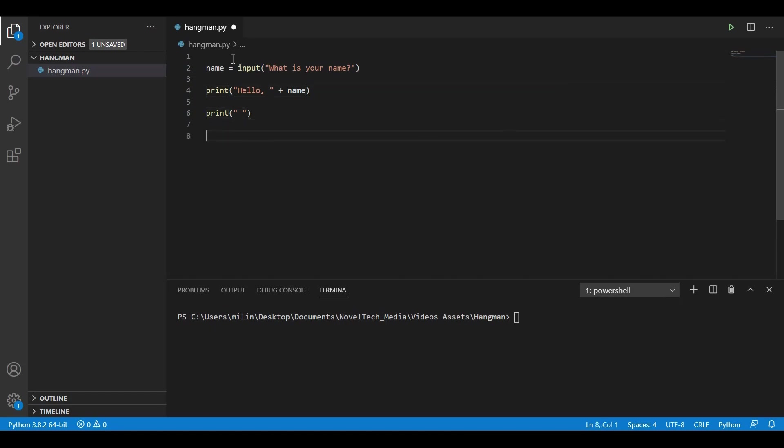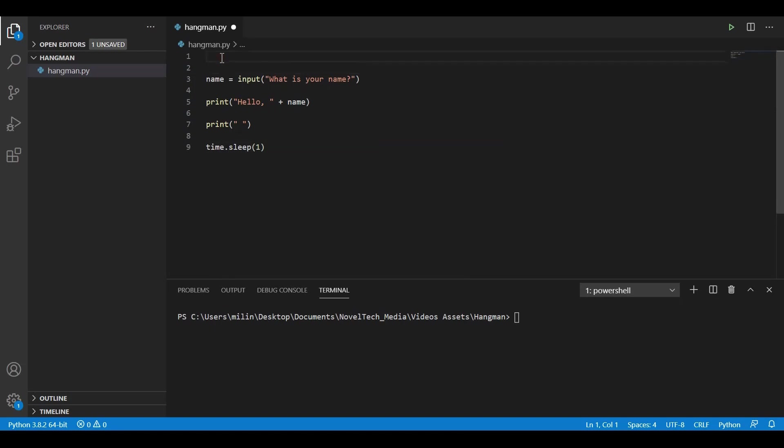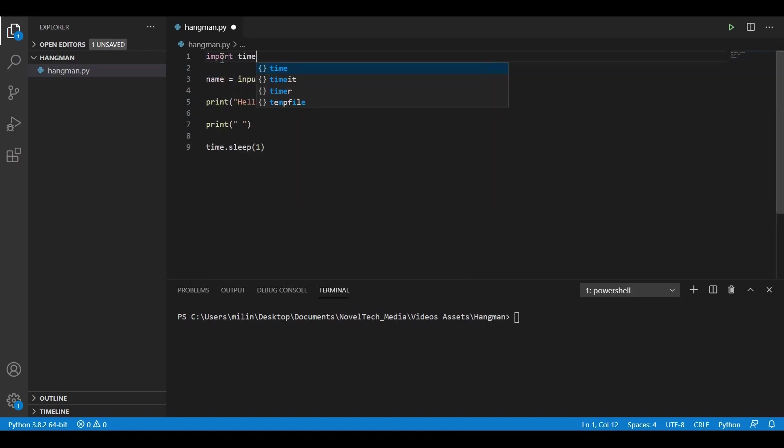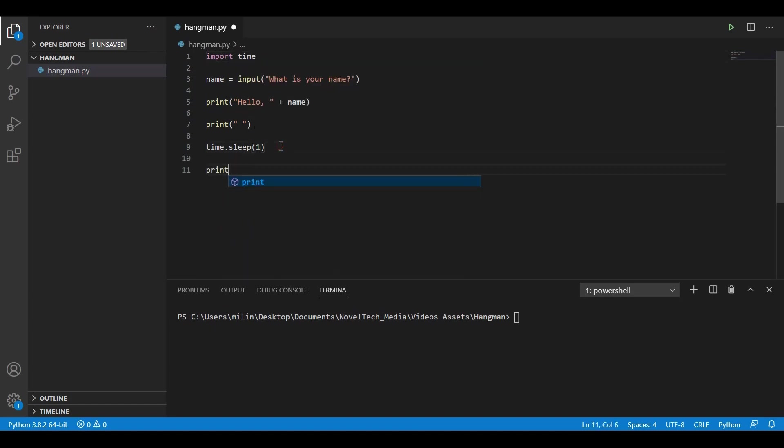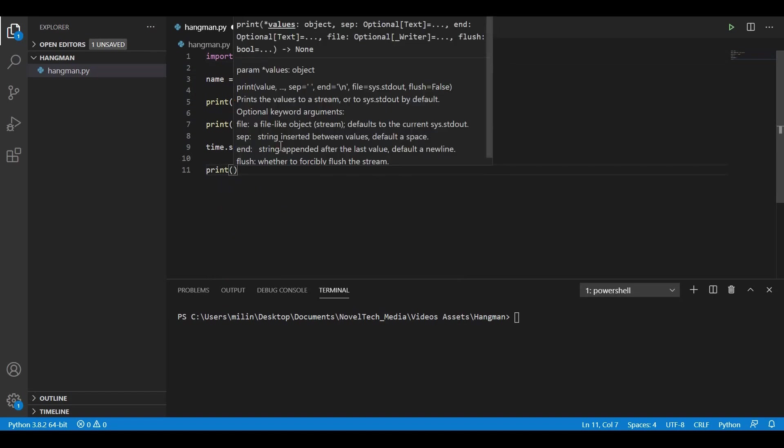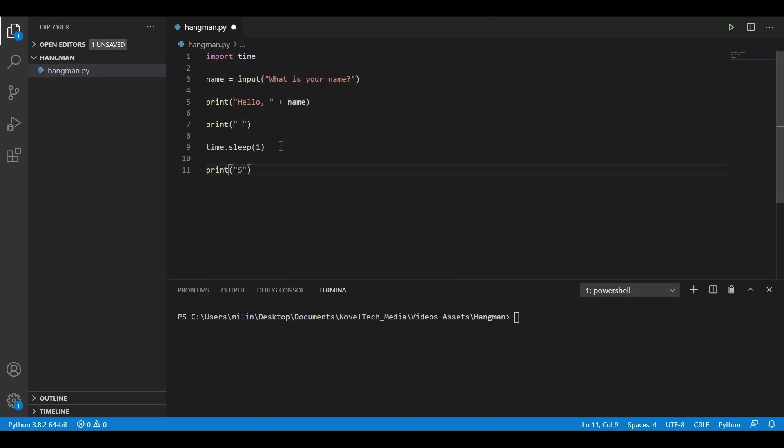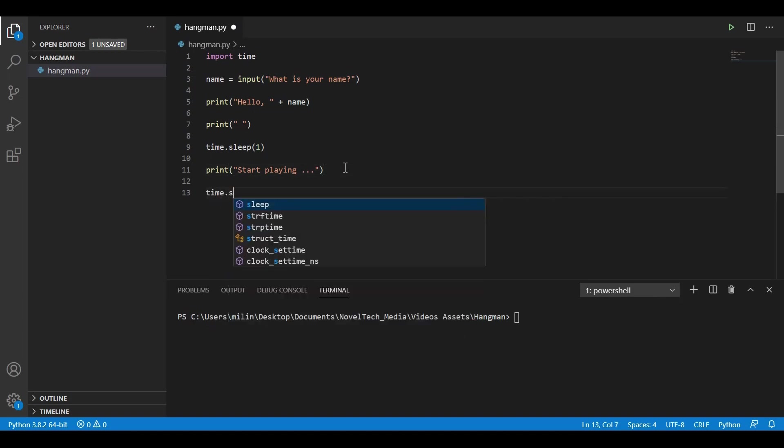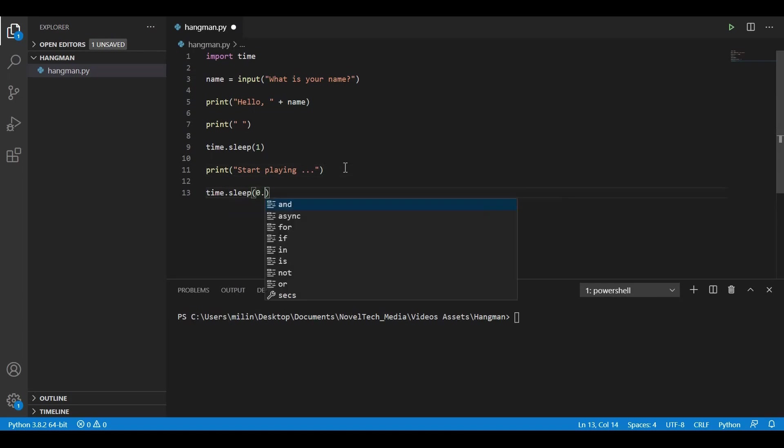What we could do after this is wait for a second or two before starting the game. So we could call the module time and call sleep on it to sleep for one second. In order to do that, we will need to import the module time. Now we could print something like 'start playing...' After that, we could again have a time.sleep for let's say 0.2 seconds.